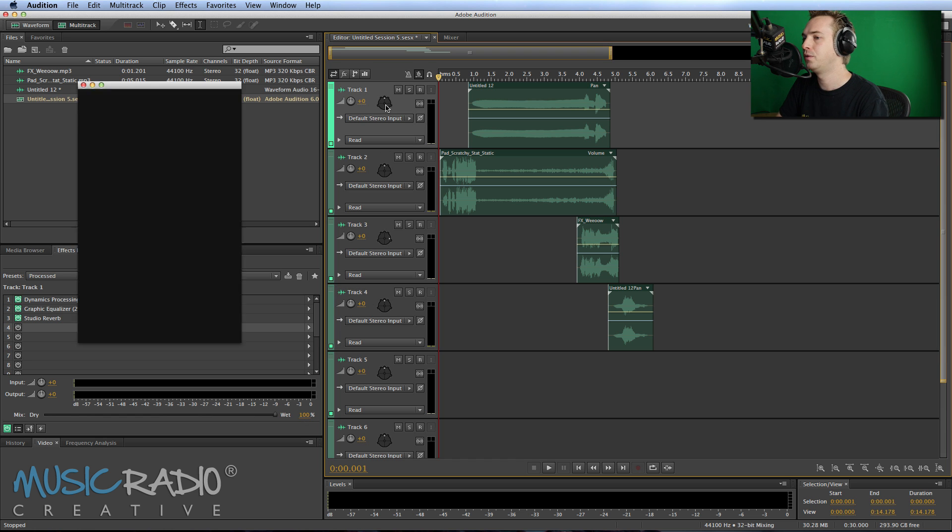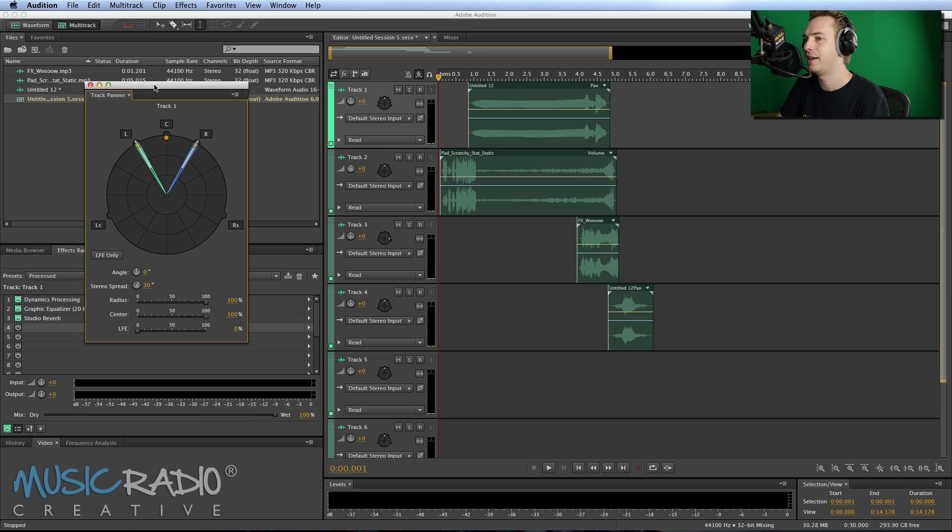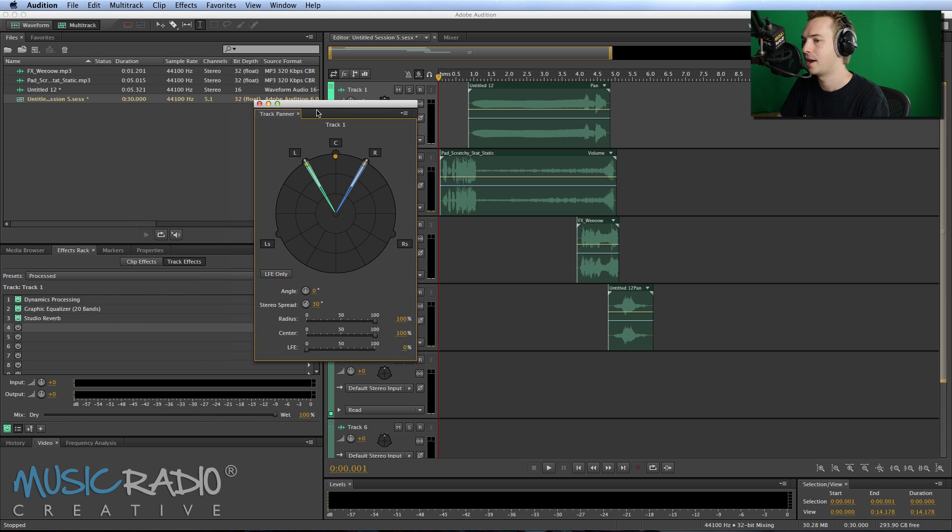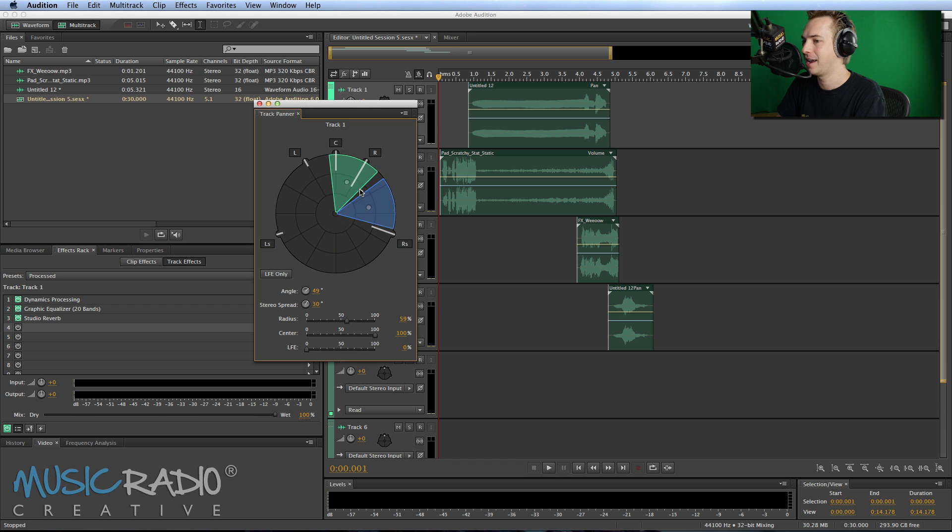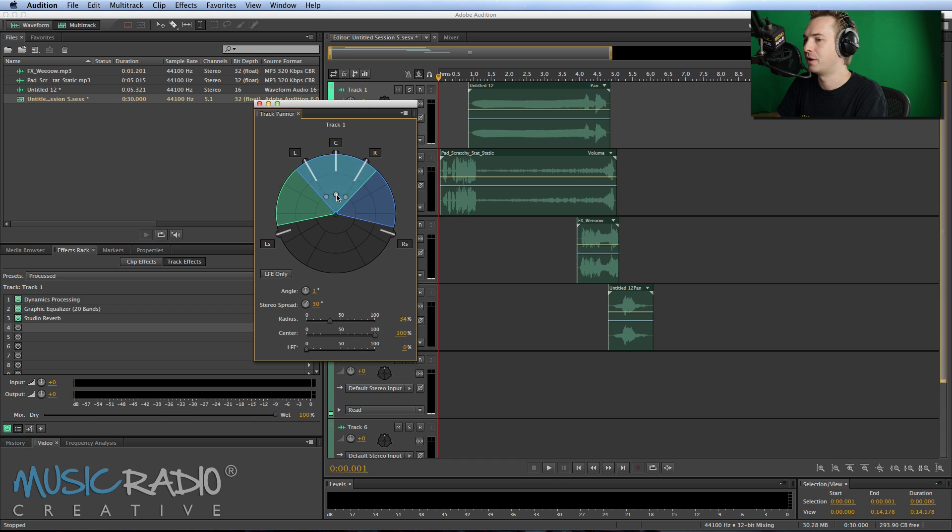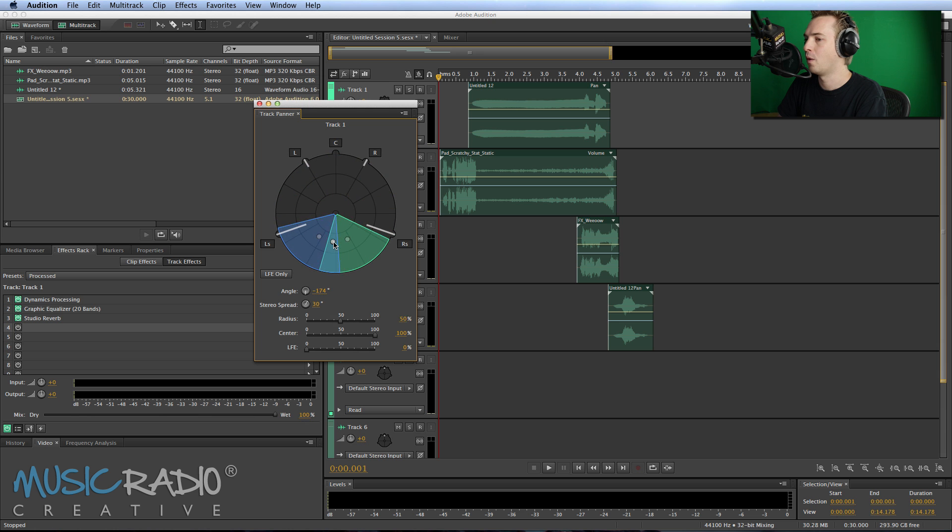First of all, double-click to bring up the track panner. There it is right there. And as you can see, I can drag this all the way around your head like so. And you can see it can be very narrow or very wide, very broad, all the way to the back or all the way to the front.